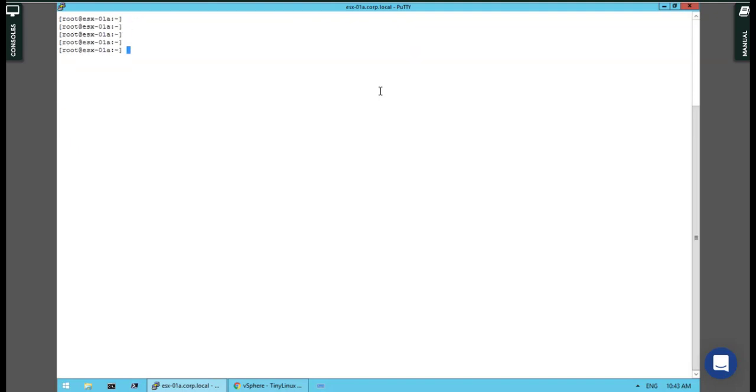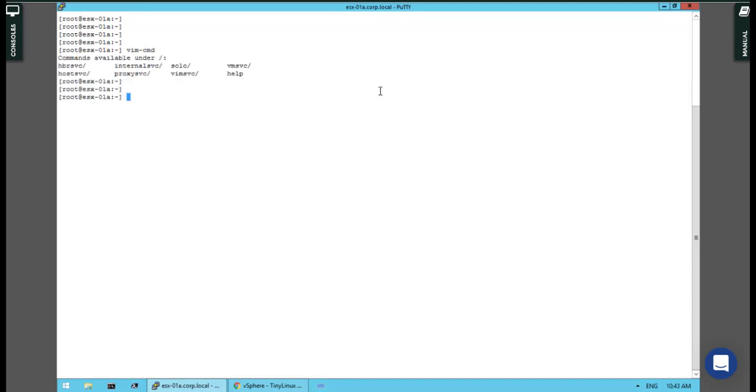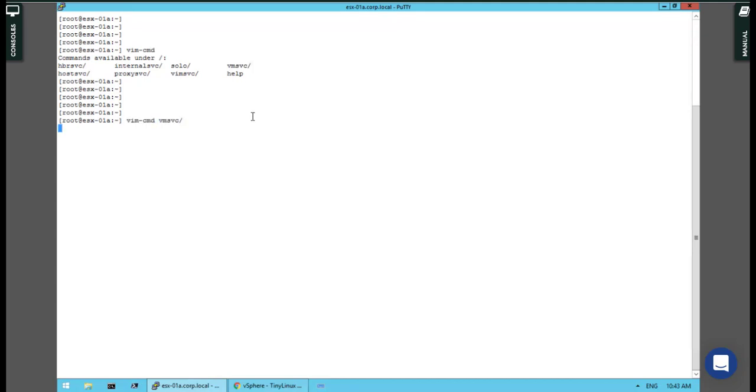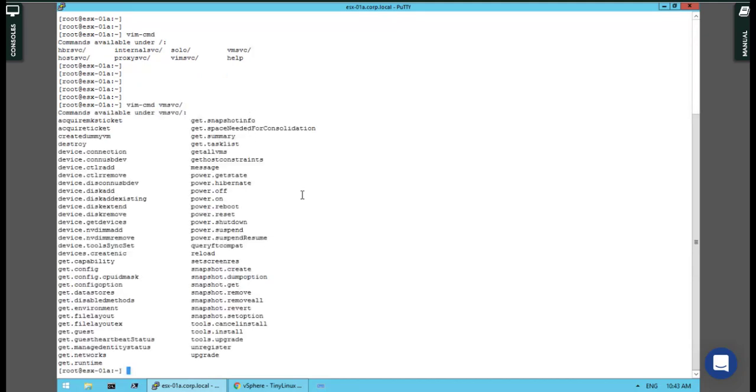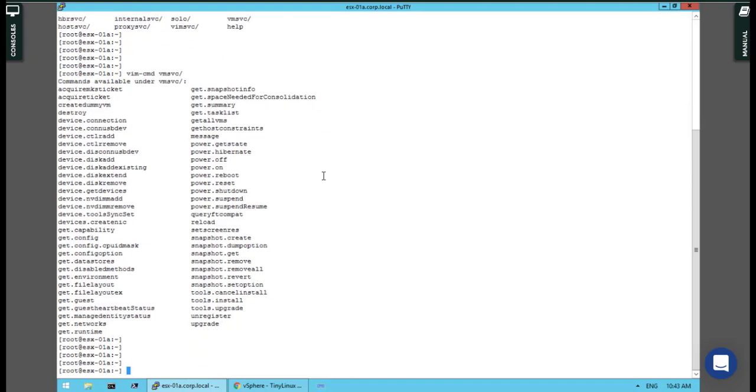As I remember, there is a command called vim-cmd. Under vim-cmd you have switches which you can use like vmsvc. I hit enter because I can't remember the proper switch. Because of that, I have to get all VMs here because I need something called VM ID.